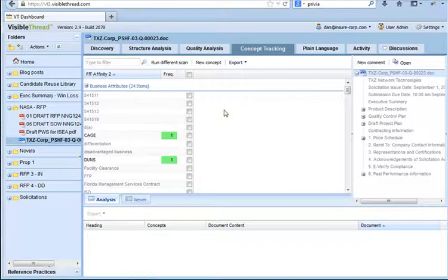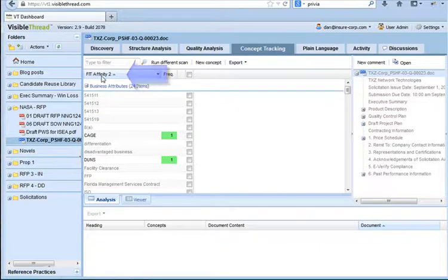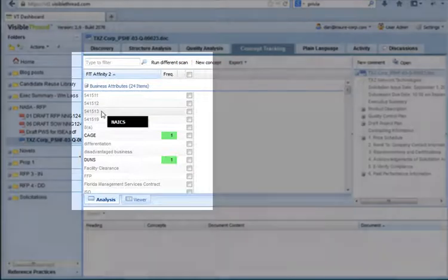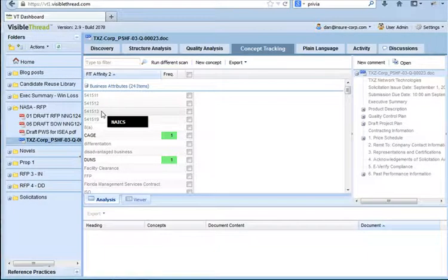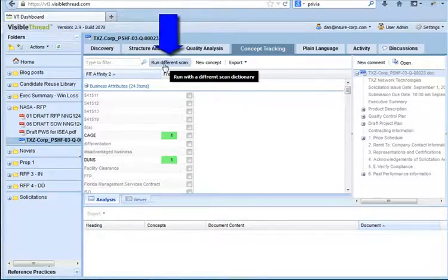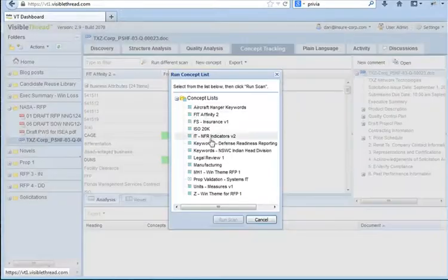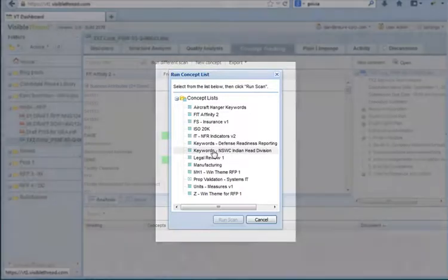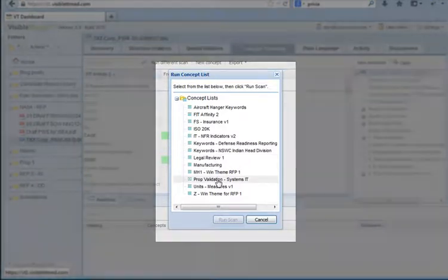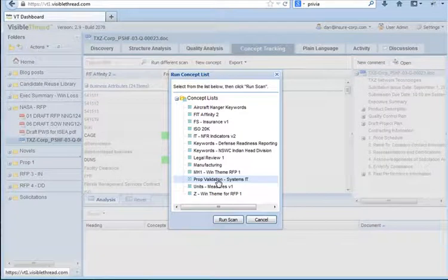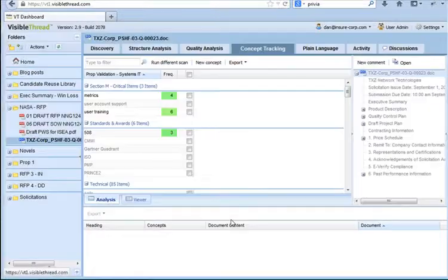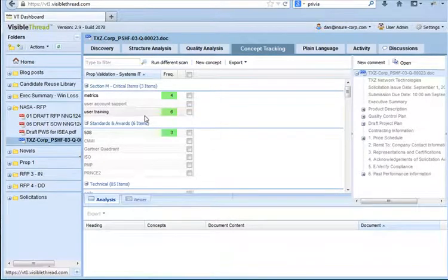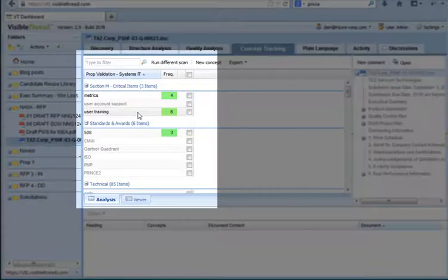When you click the concept tracking tab, you see what we call a dictionary. In this case, the dictionary is called FitAffinity2. It's the default. This lists a number of keywords that we're interested in. Now, in this case, the dictionary I want to use is a different one. So, to change the dictionary, I click on Run Different Scan, which is the button above the list. I get a list of dictionaries that I can choose. In this case, the one that I'll use is called Prop Validation Systems IT. It's a dictionary designed to make sure that we cover our win strategies and our compliance considerations. Once the dictionary runs, we now are analyzing this document based on a different set of keywords.